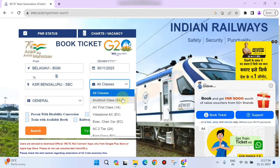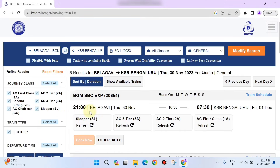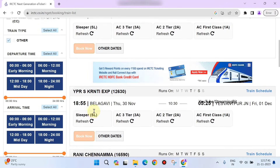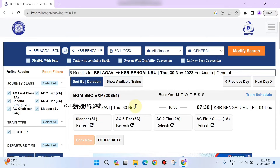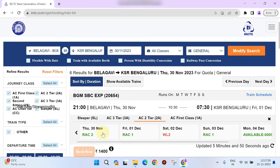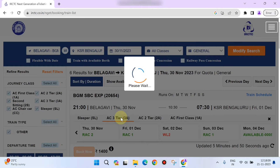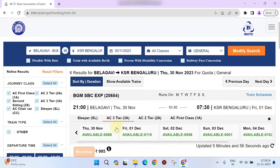You can enter a specific class. Then search the train list. You can view and select from the train list. Double-click to choose your preferred train from the results.